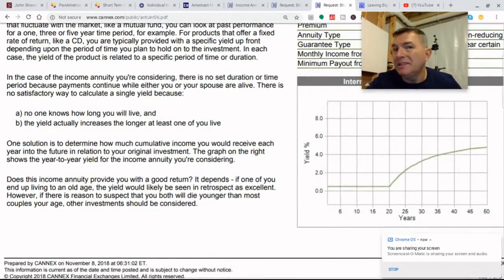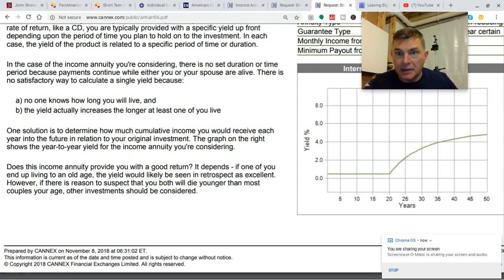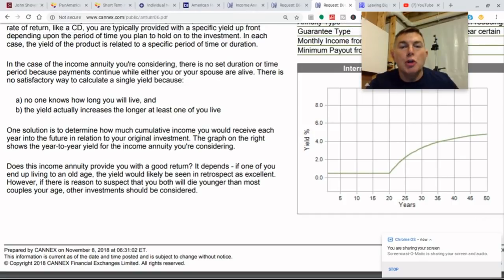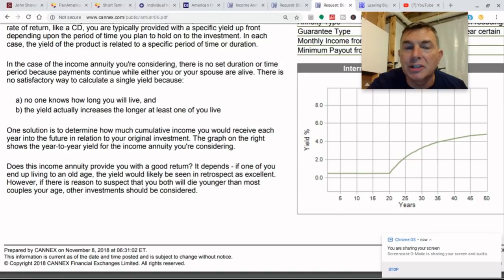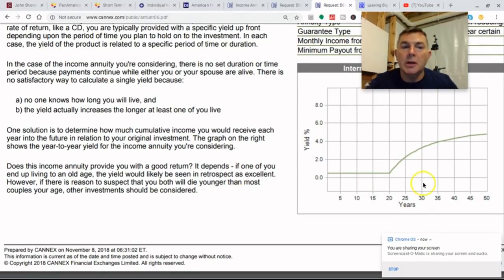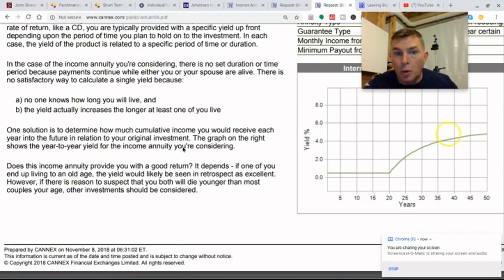The yield actually increases the longer either of you live. One solution is to determine how much cumulative income you would receive each year into the future in relation to your initial investment. The graph on the right shows a year-to-year yield for the income annuity you're considering. Does this income annuity provide a good return? It depends. If you're living to old age, the yield will look pretty good.